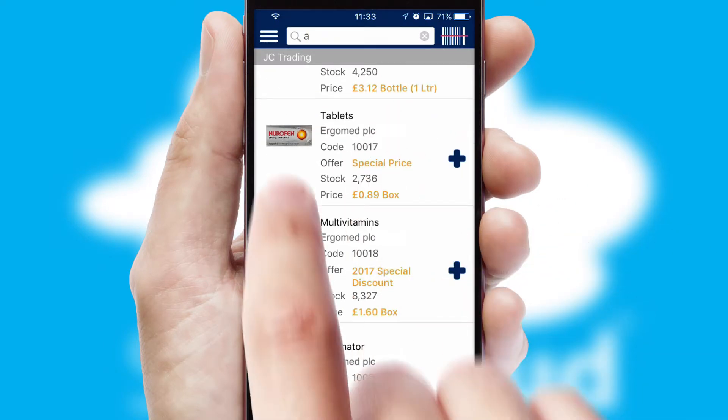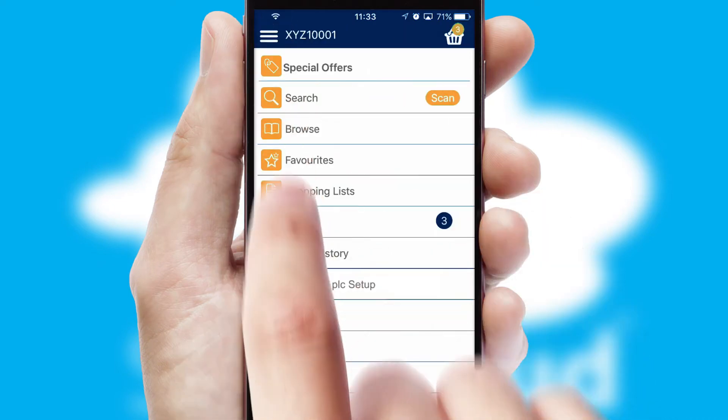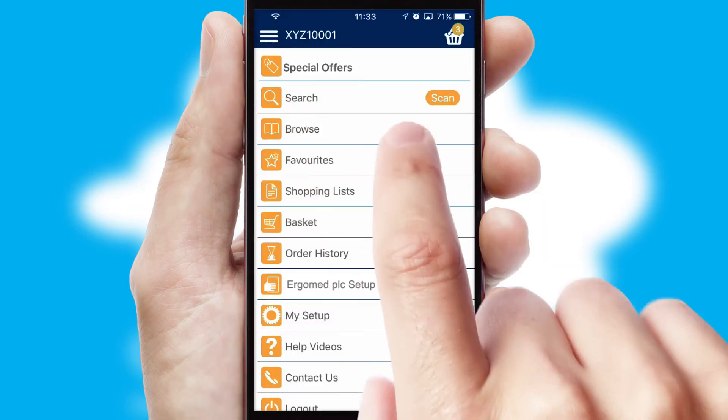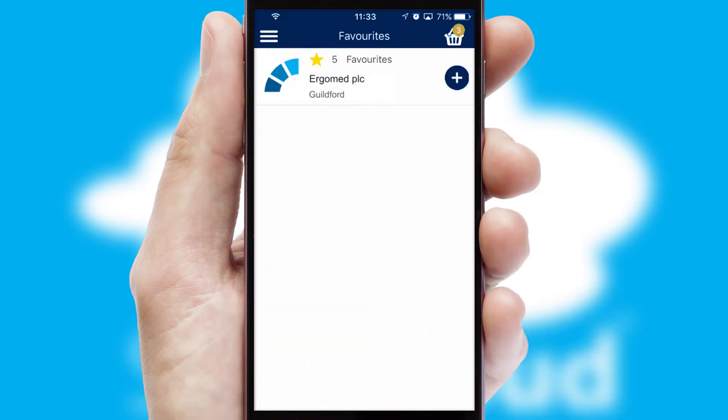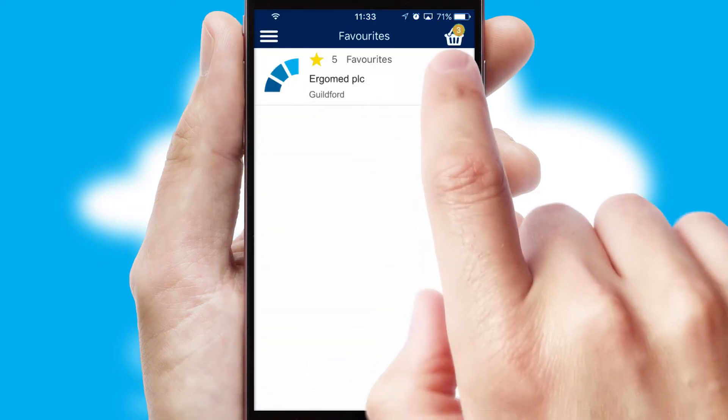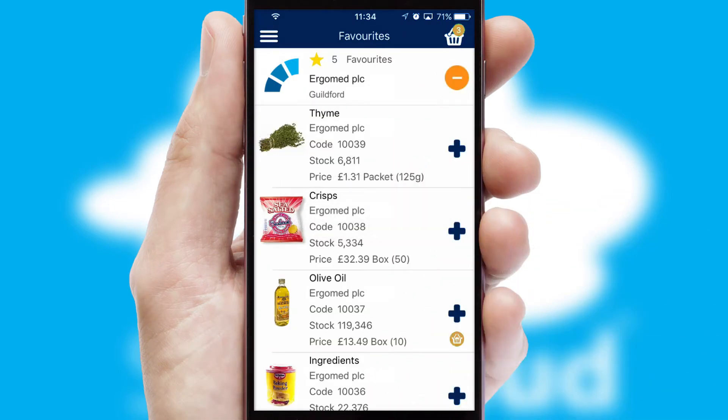Re-ordering regular items is quick and simple as you can maintain your own list of favorite products.